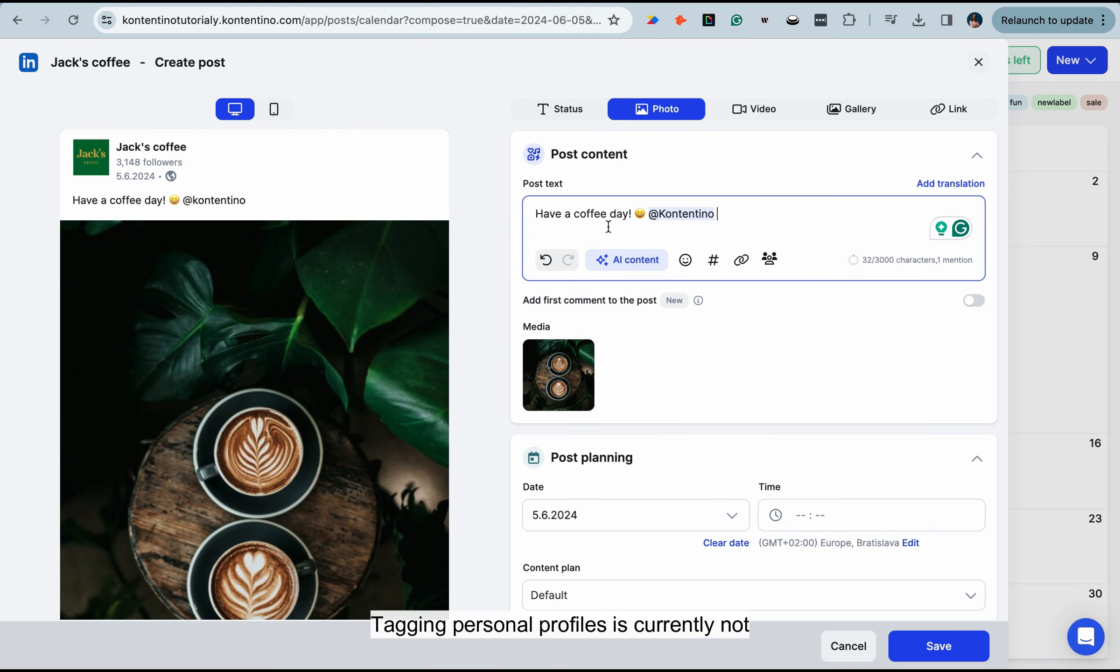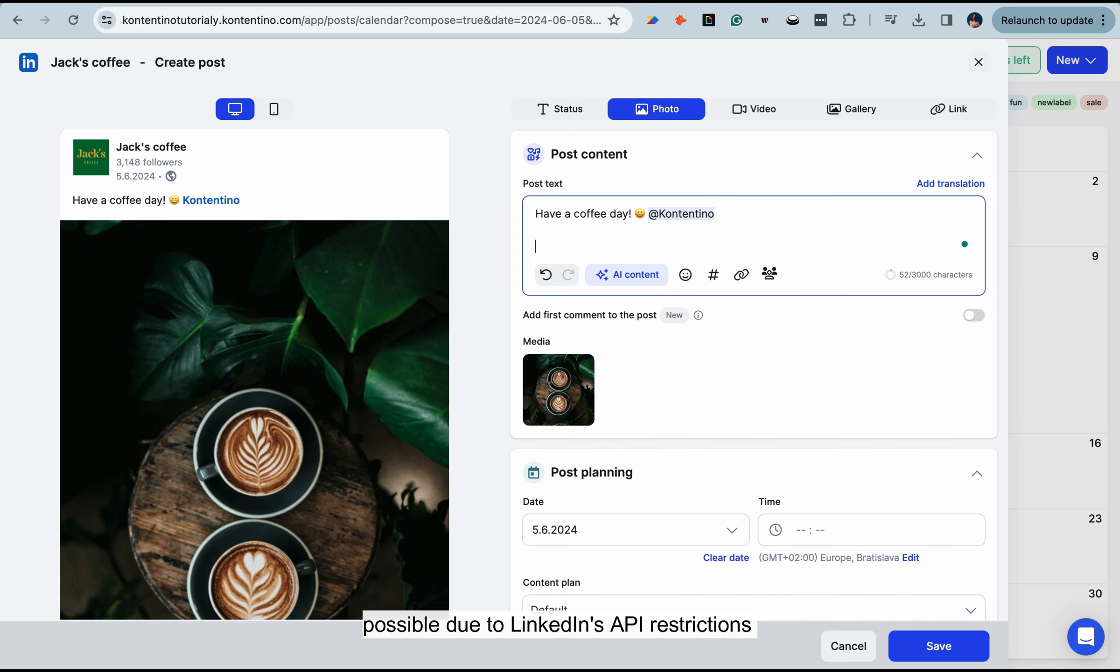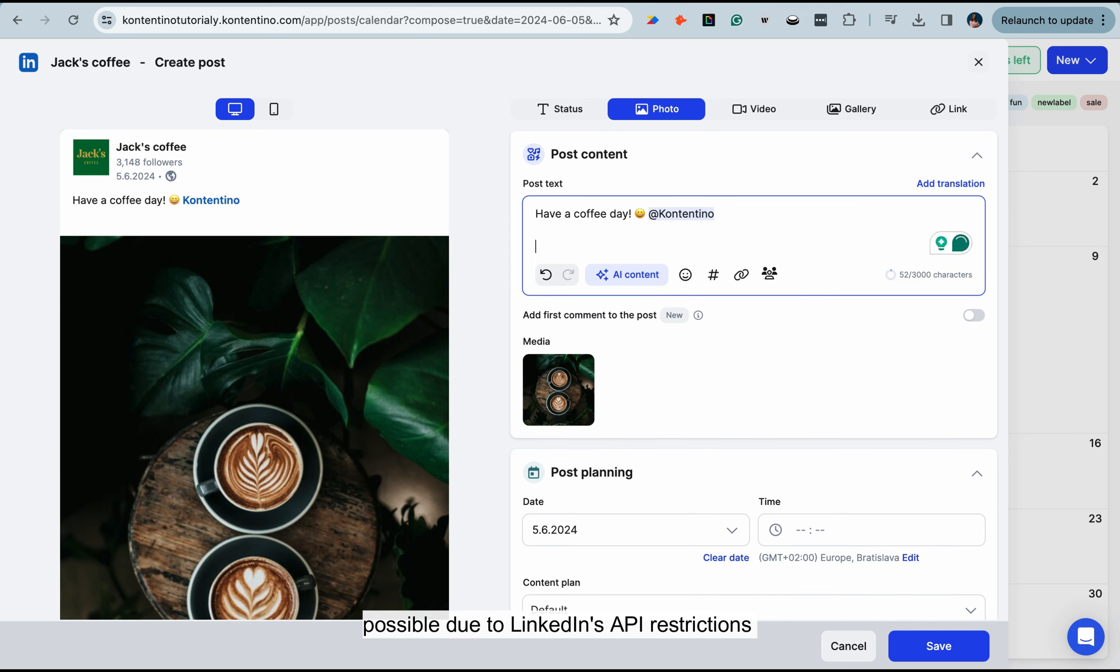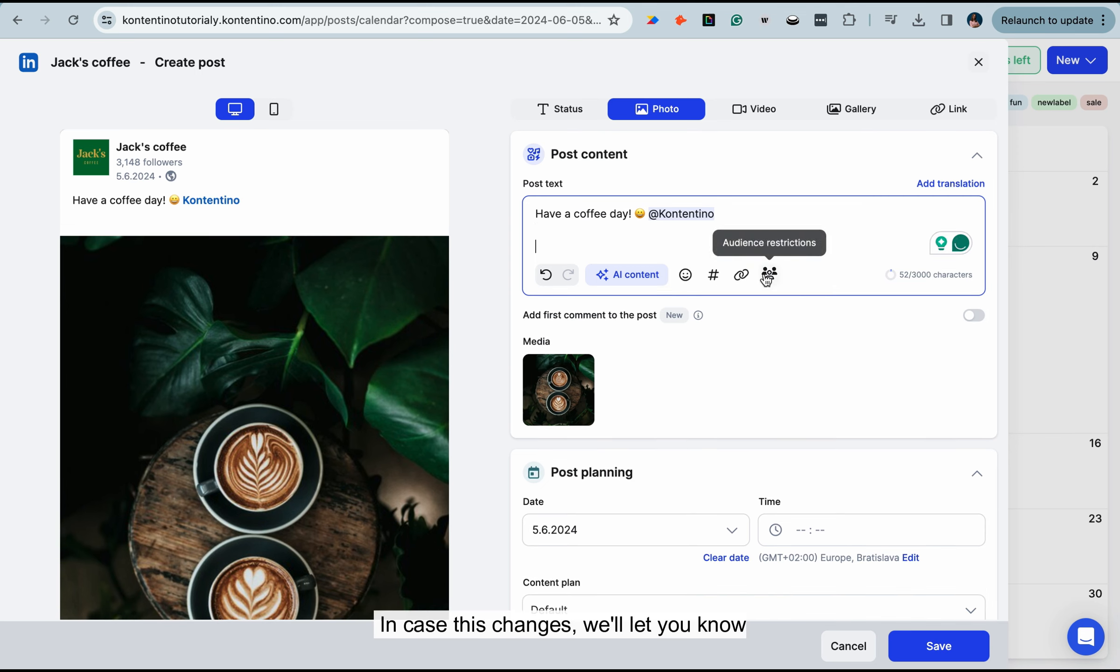Tagging personal profiles is currently not possible due to LinkedIn's API restrictions for third-party applications. In case this changes, we'll let you know straight away.